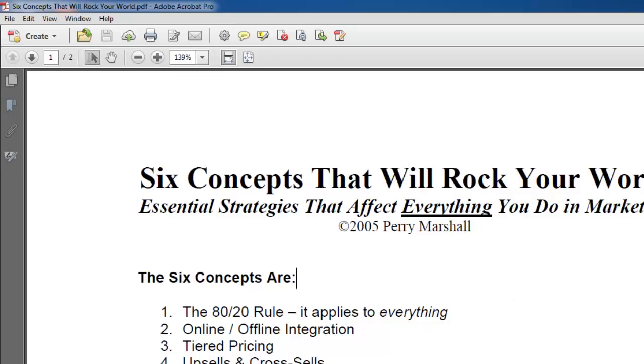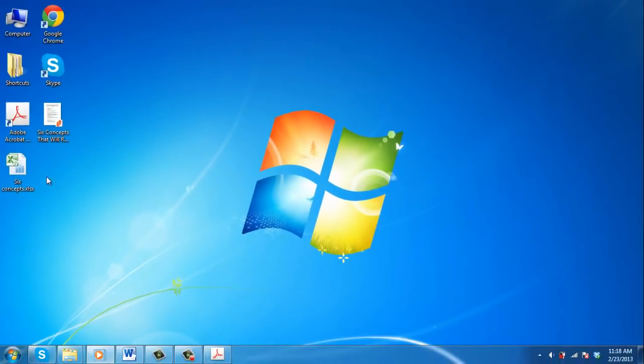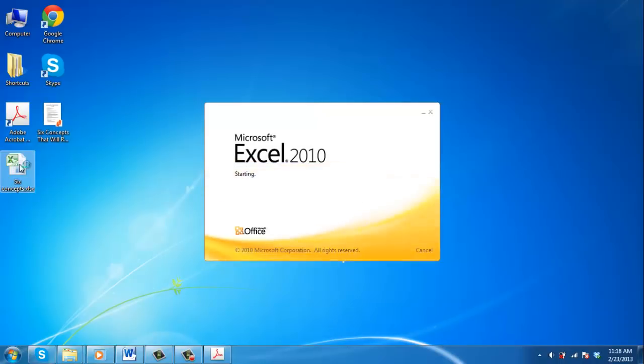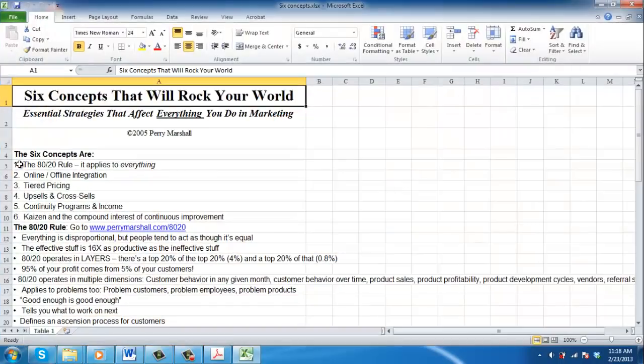To view your converted Excel file, just open it as you normally would from your computer. This is how to convert PDF to Excel in Acrobat 11.